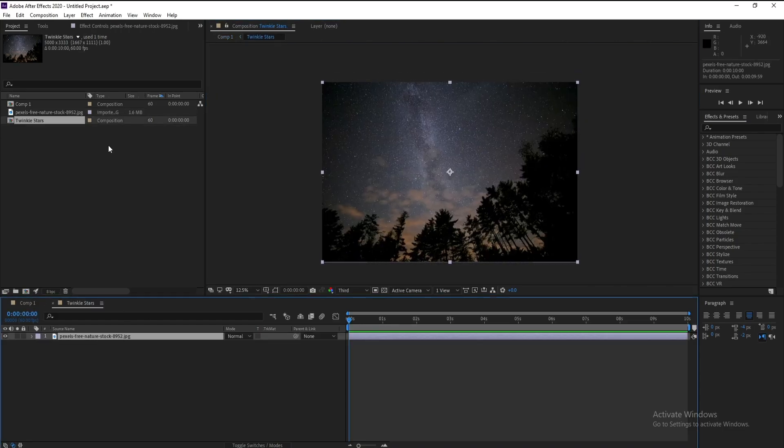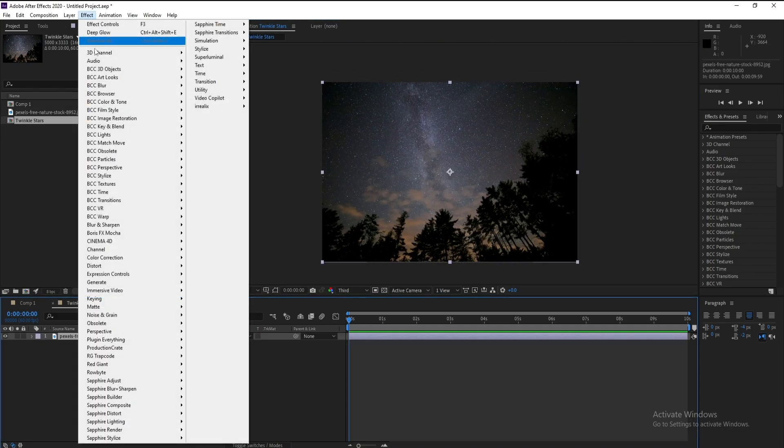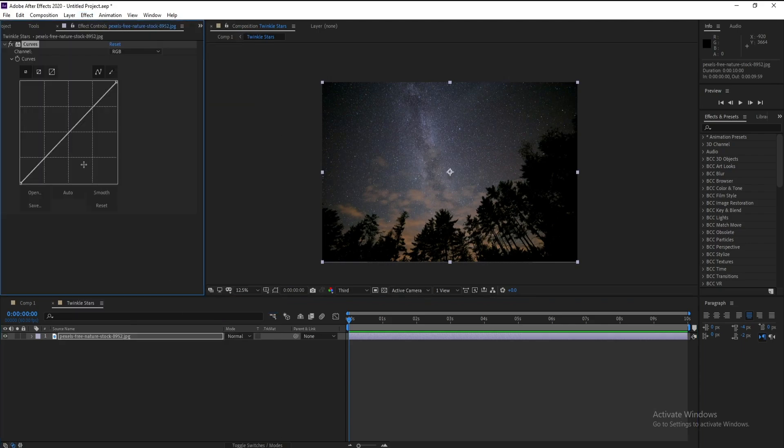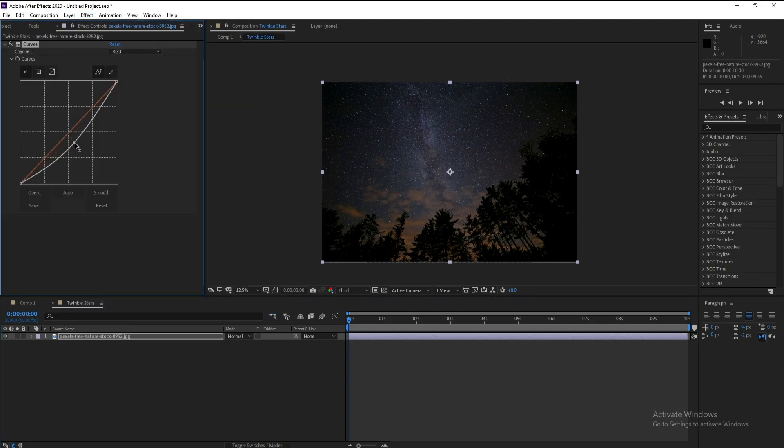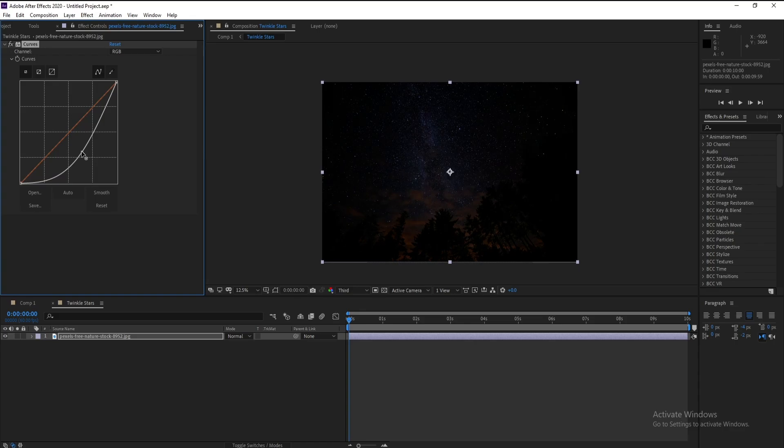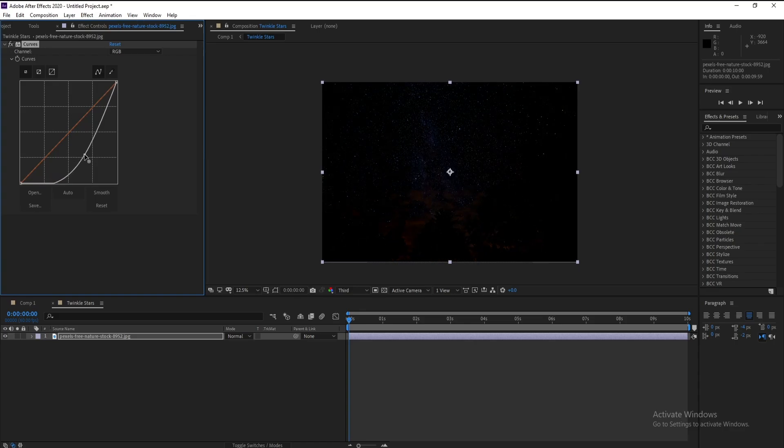And go to Effect, Color Correction and Curves. And I'll move this curve something like this, okay.